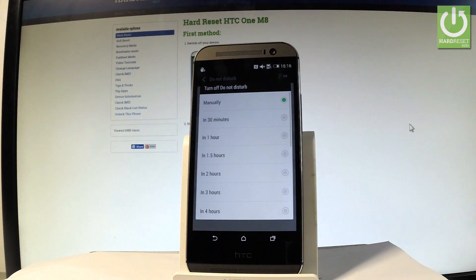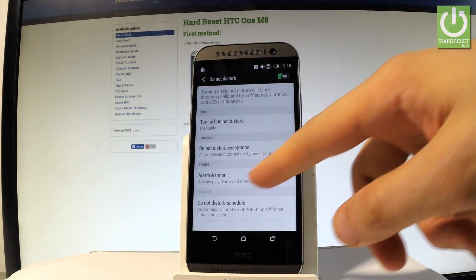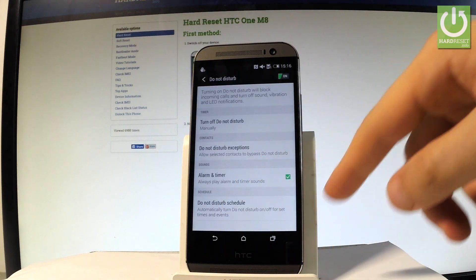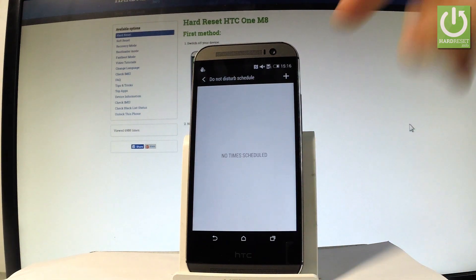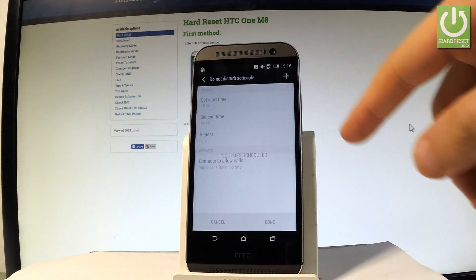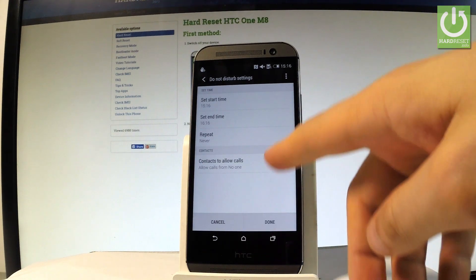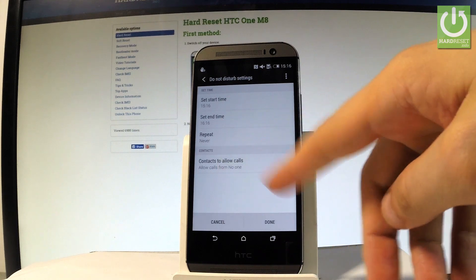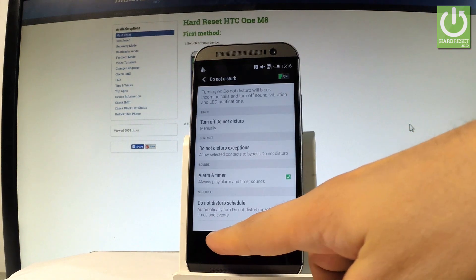For example, you can choose a timer and turn off Do Not Disturb mode in an hour. You can also allow alarms, timers, and other notifications. You can set schedules so the phone automatically turns on Do Not Disturb mode, and you can make exceptions for certain contacts. Tap cancel and that's it.